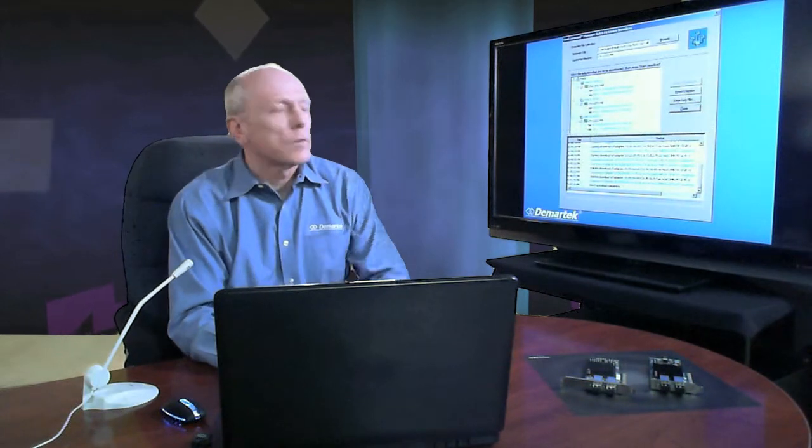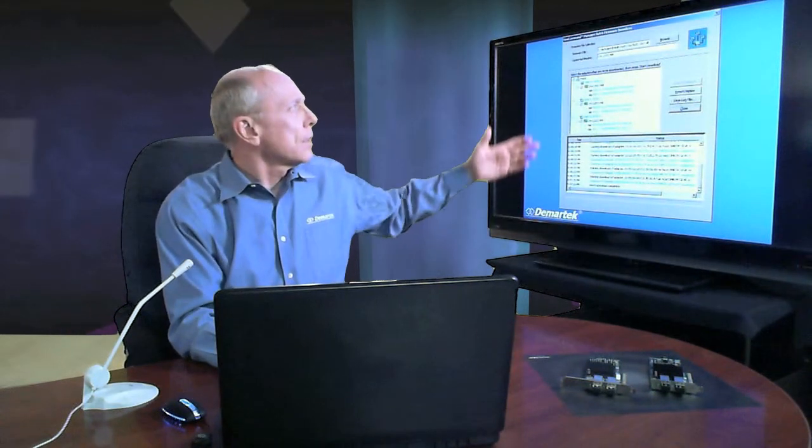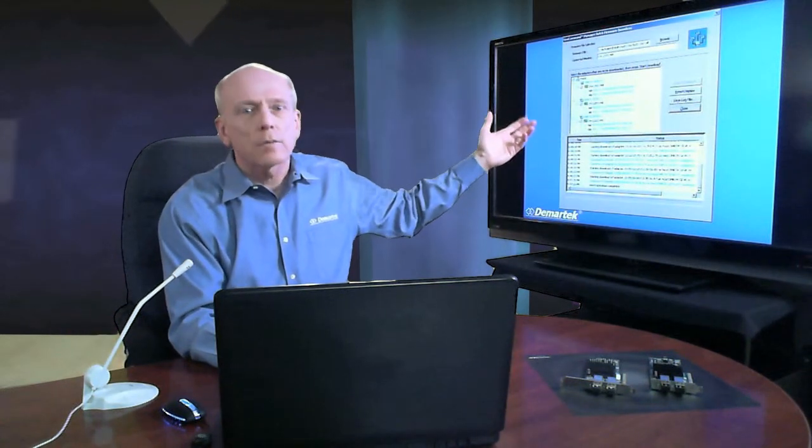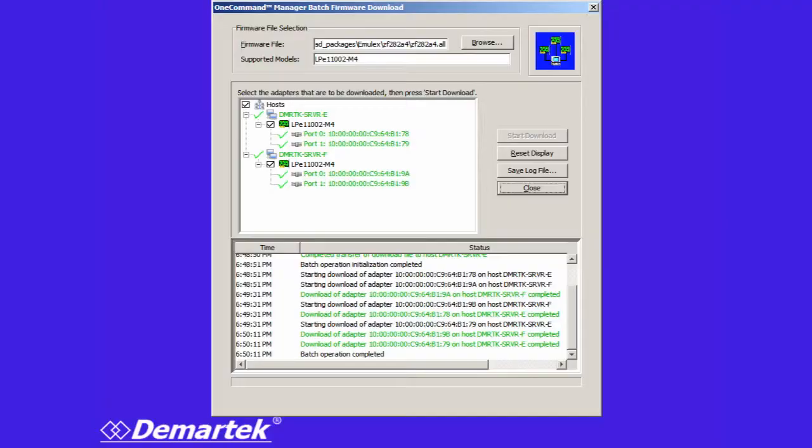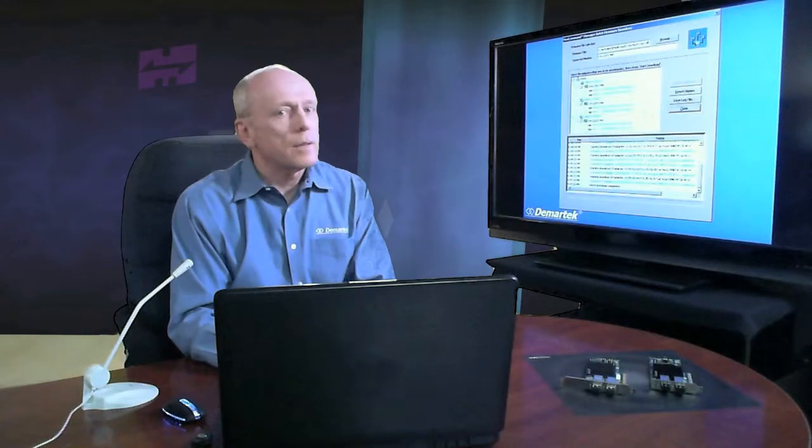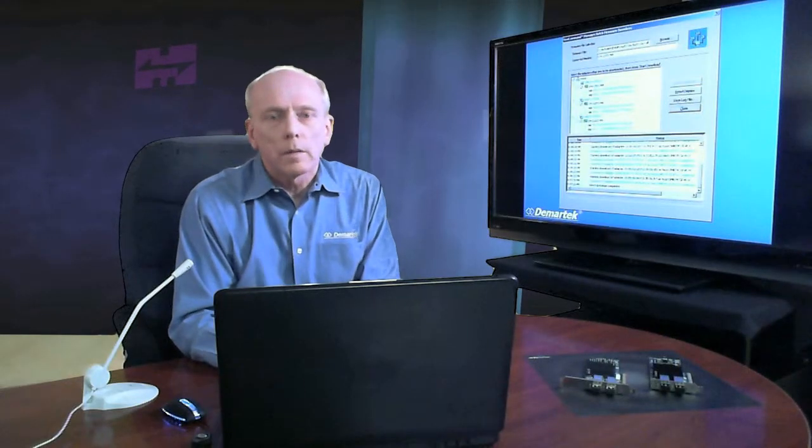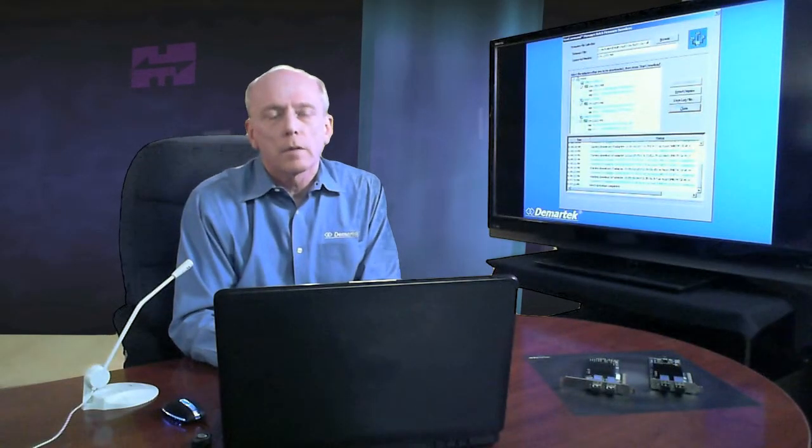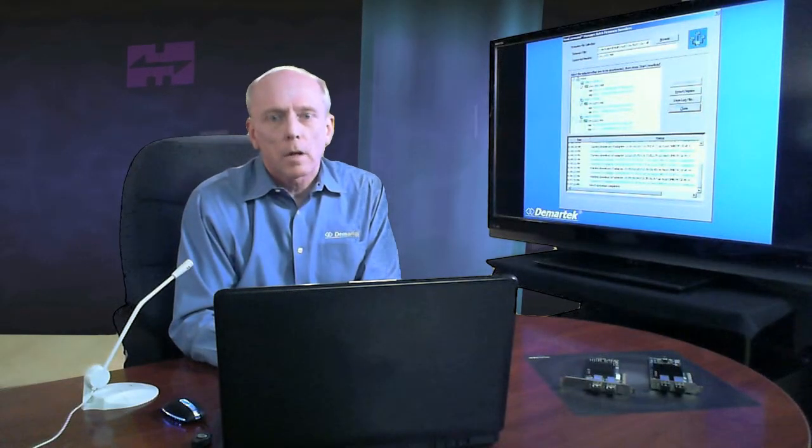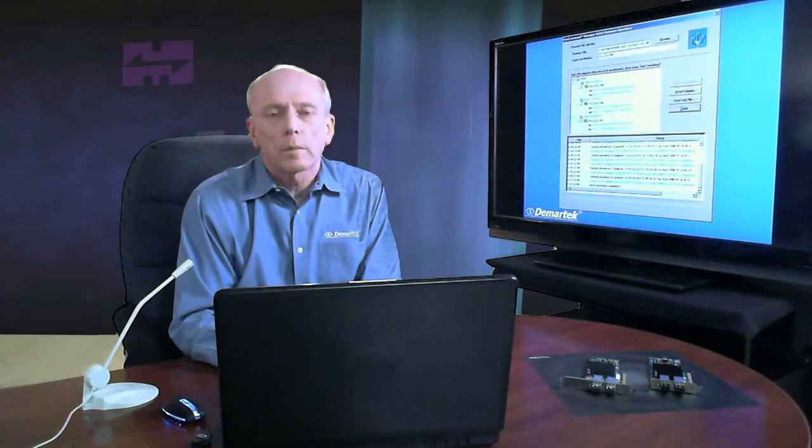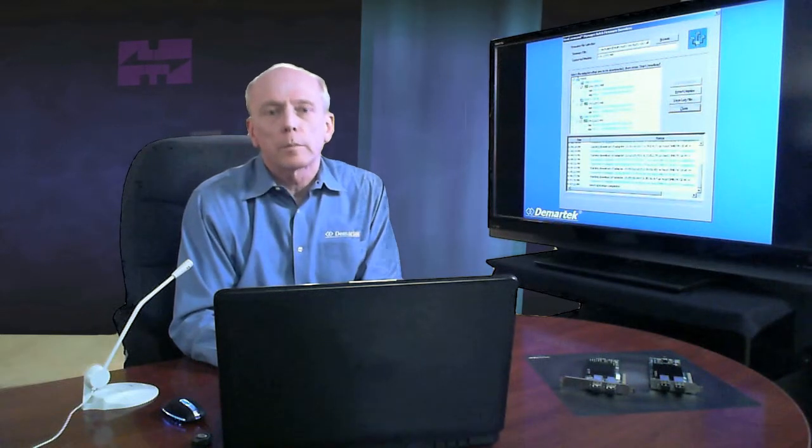Another thing that you have to do sometimes is update the adapter. With the Emulex software you can update both firmware and drivers. You can run it individually on one adapter at a time or you can run it in batch mode where you can update several adapters all at the same time. You can update this locally only on just the machine you're running on or you can update it remotely from a different machine.